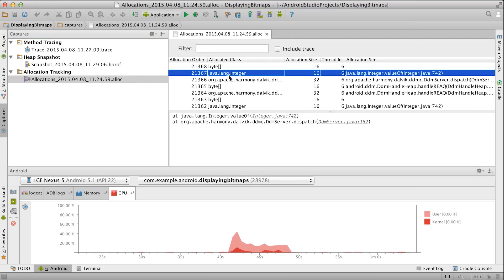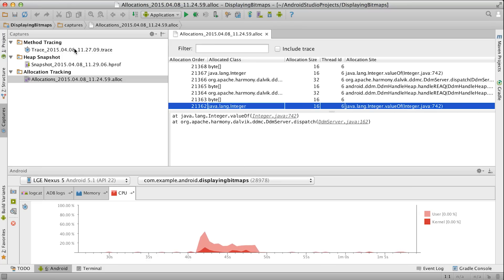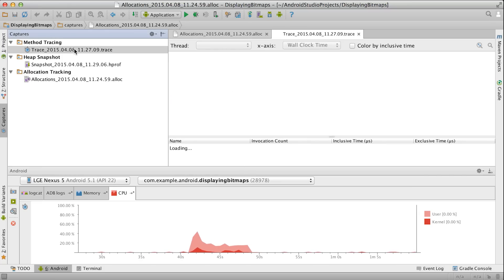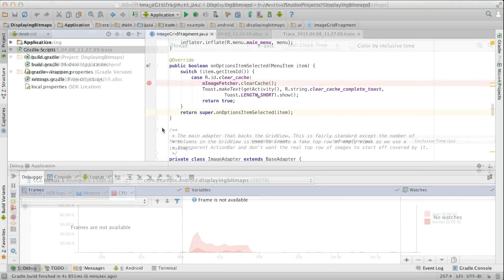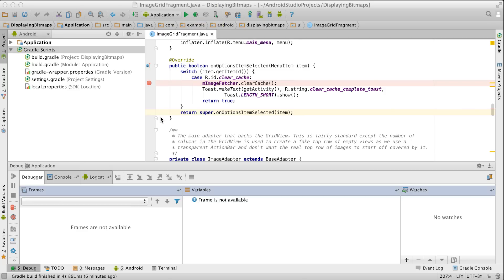These can be useful when you're trying to find memory leaks or identify performance-critical sections of your app. But you know what's even better for figuring out where a memory leak comes from? Knowing which pieces of code hold references to your objects, preventing them from being garbage collected.